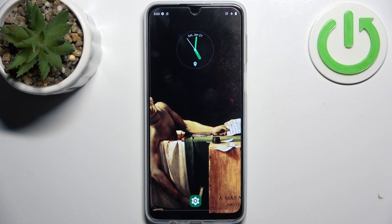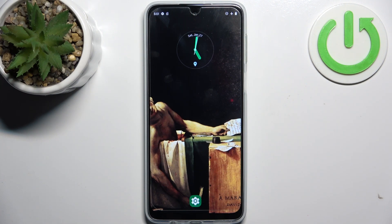Here I have Motorola Moto G54 5G and today I'm going to show you how to enter recovery mode on this device.